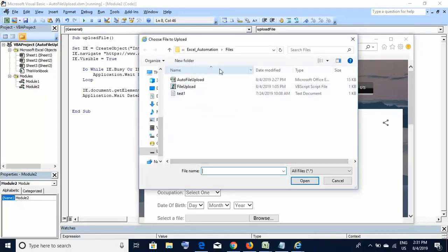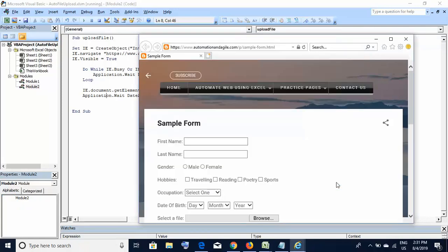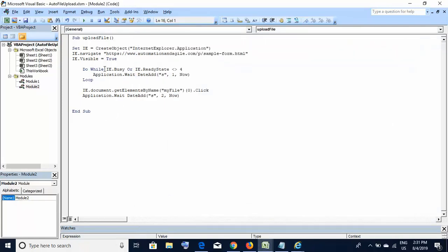This is a simple code that clicks the browse button. When executed, the website comes up and it clicks the browse button. But since I have not included the code to select any file, it pauses here. At this point, if I try to move back to my code window, I'm unable to do so because this file upload window is blocking me. I can only go back after closing this window by clicking cancel.